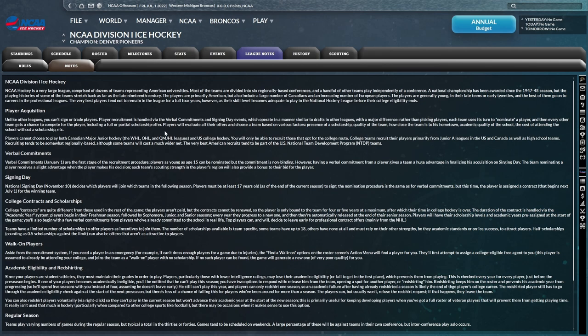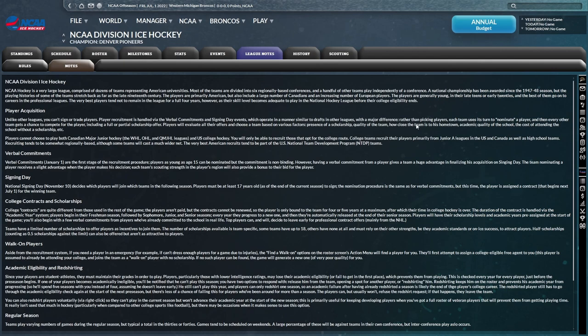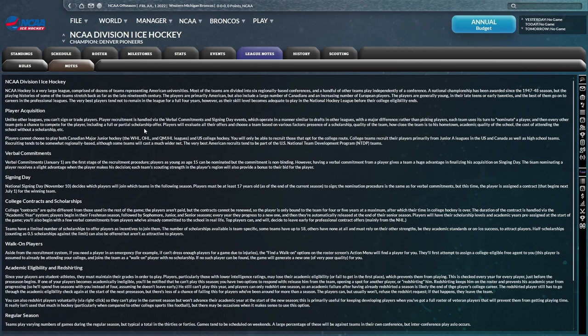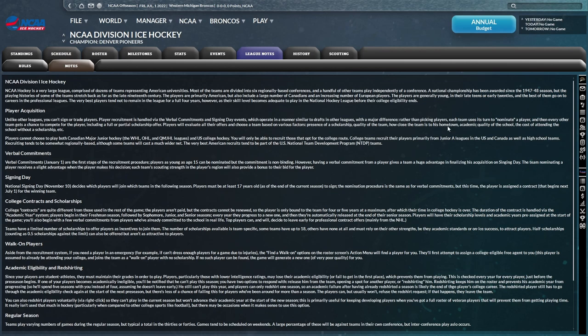Player recruitment is handled by the verbal commitments and signing day events, which operate in a similar manner to drafts in other leagues. However, with a major difference being rather than picking players, each team uses its turn to nominate a player. And then every other team gets a chance to compete for the player, including full and partial scholarship offers. Players will evaluate their offers and choose a team based on various factors: presence of scholarship, quality of the team, how close the team is to his hometown, academic quality of the school, the cost of attending the school without a scholarship.